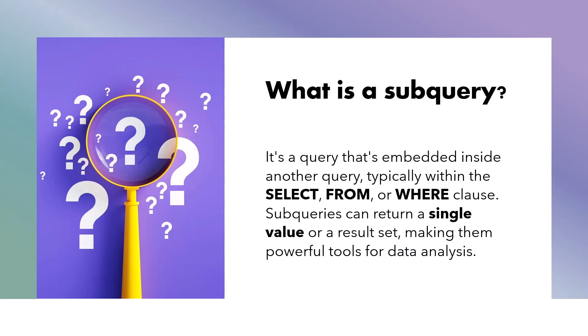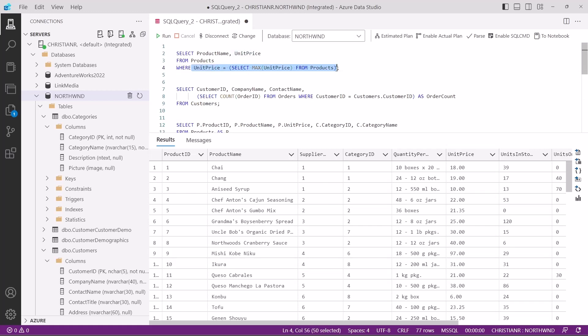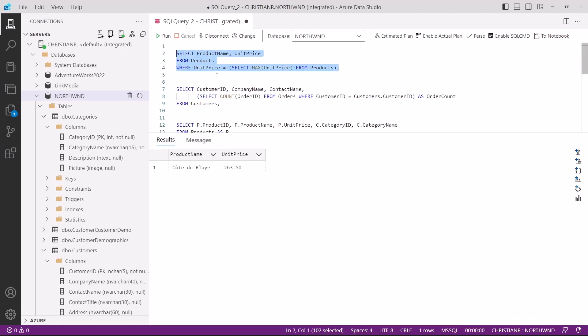Let's jump right into an example. Imagine you're managing an e-commerce website and want to find the most expensive product available for sale. This might require you to compare prices across all products. In this SQL code, we're using a subquery within the where clause. The subquery select max price from products finds the highest price among all products. We then compare each product's price to this maximum value. If a product's price matches the maximum, it's included in the result set. If we execute this query, we get the product name and price of the most expensive product in our catalog.